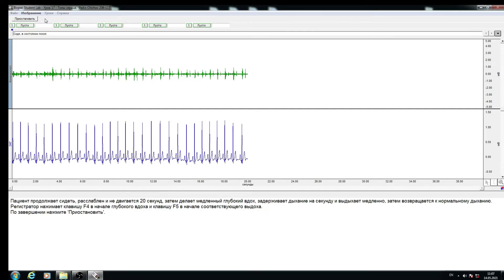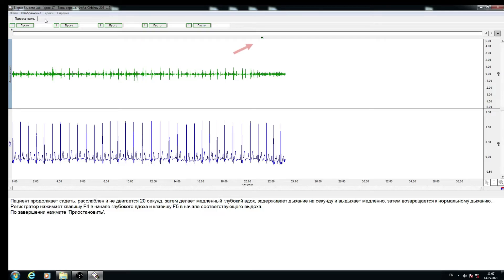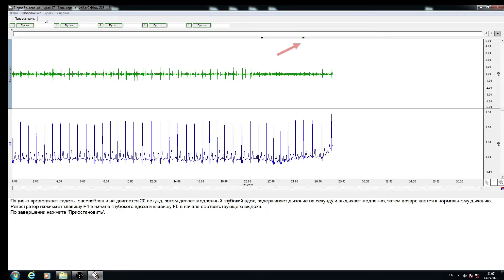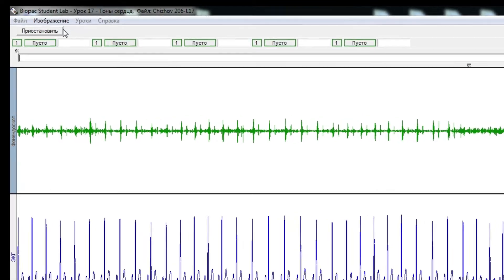After the elapsed time, the recorder asks the patient to take a slow deep breath, hold the breath for one second, and then exhale slowly. At the beginning of inhalation and exhalation, the recorder sets the marker by pressing F9. The recorder clicks Pause after exhalation is completed.